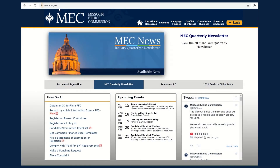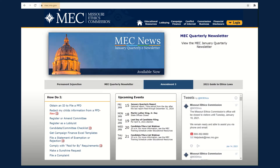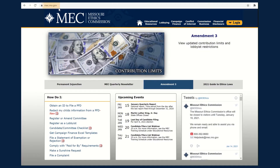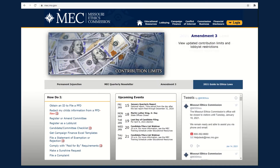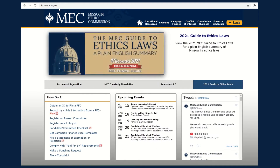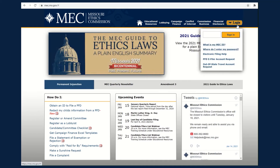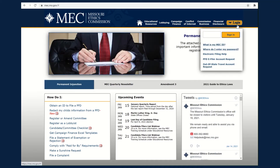To begin, go to www.mec.mo.gov. In the upper right-hand corner of the home page, select Login. You will be prompted to provide your MEC ID.